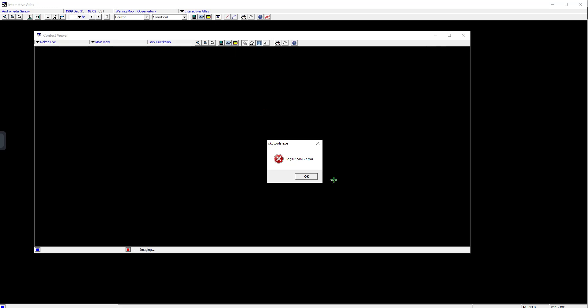If I go to the context viewer, now I get a log — an error. Log 10.